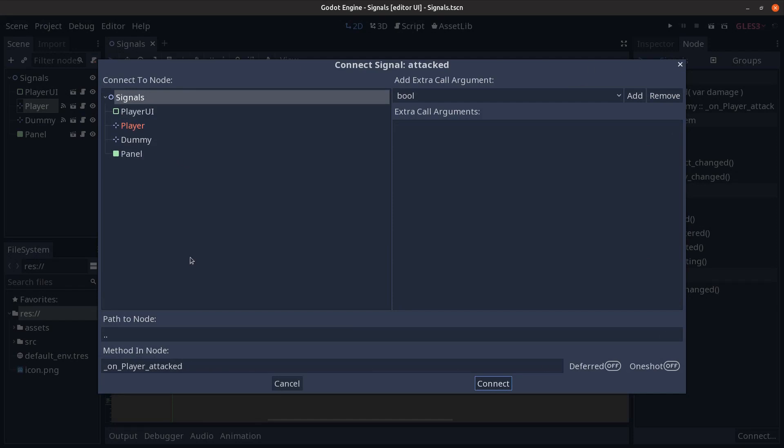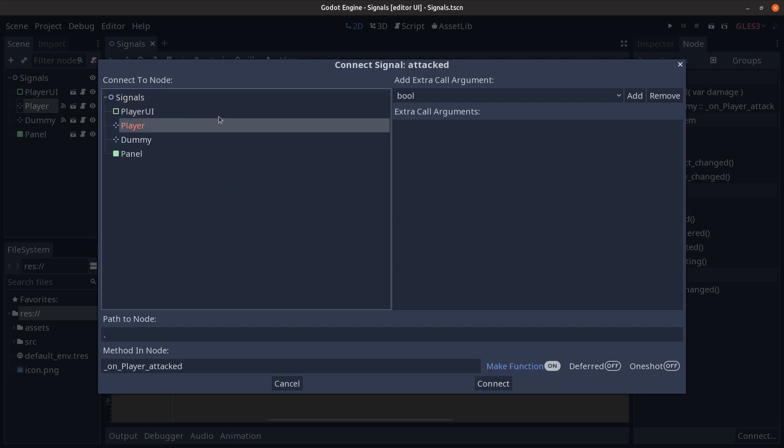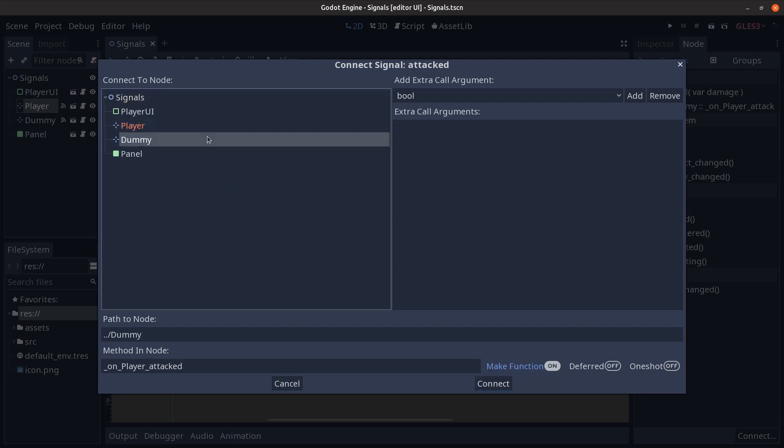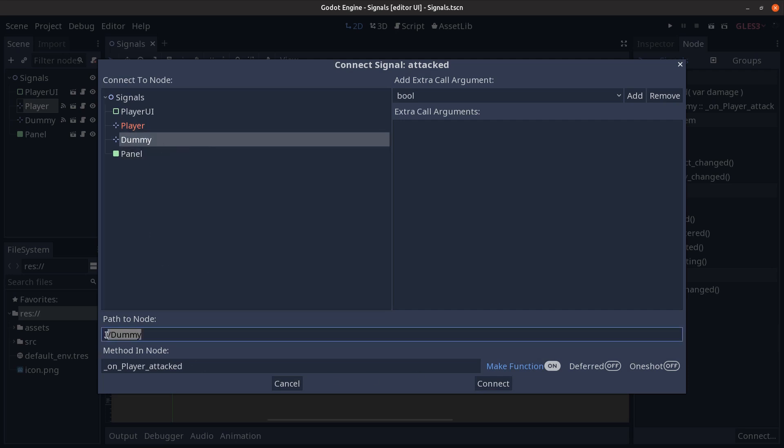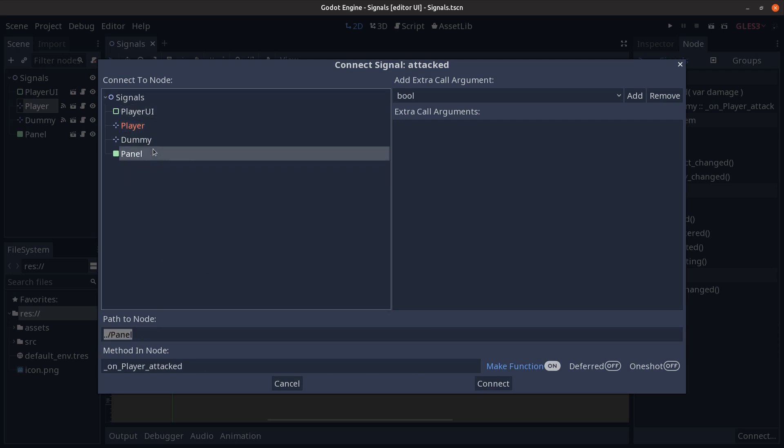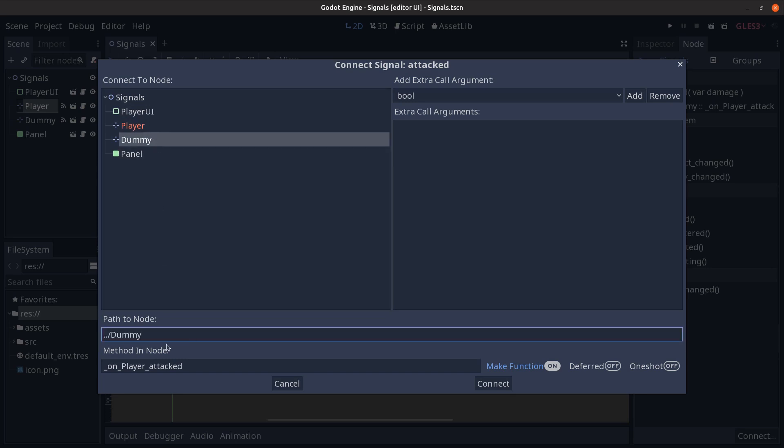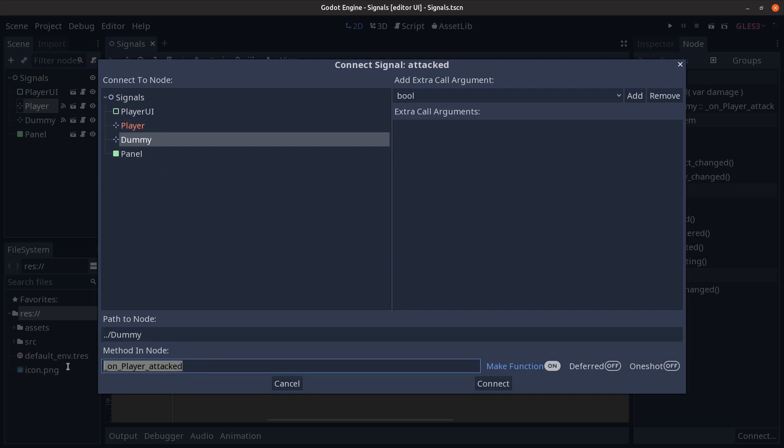To be presented with this modal dialog where in the left hand side we have this clone of the scene tree panel view and the node that defines the signal is highlighted in red while the node to connect to is highlighted with this band. And we can see in the bottom part that selecting the nodes over here in the scene tree clone updates the path to the target node which defines the function to connect to.